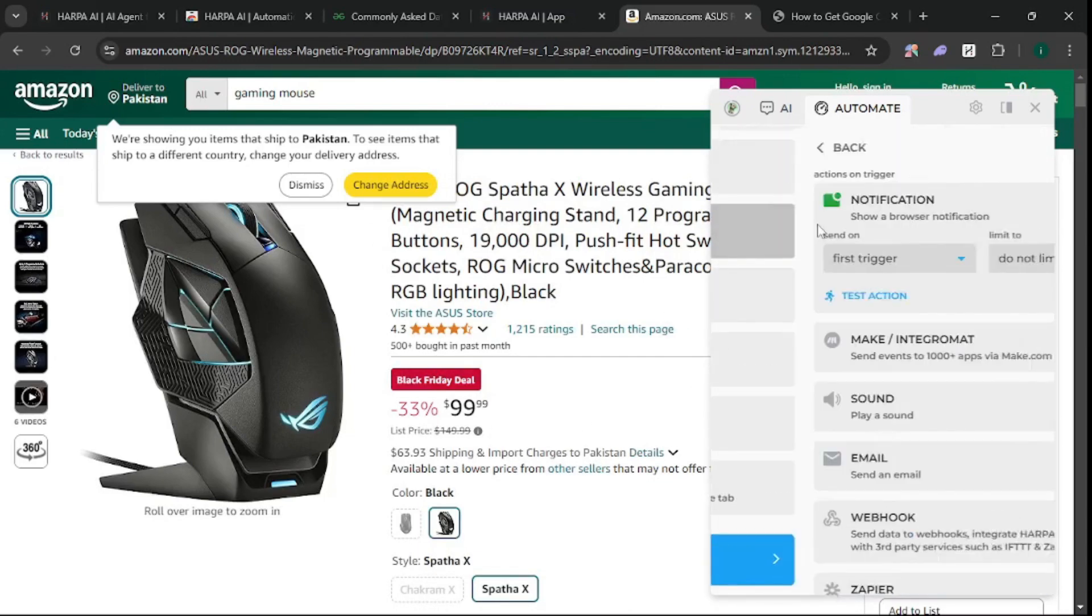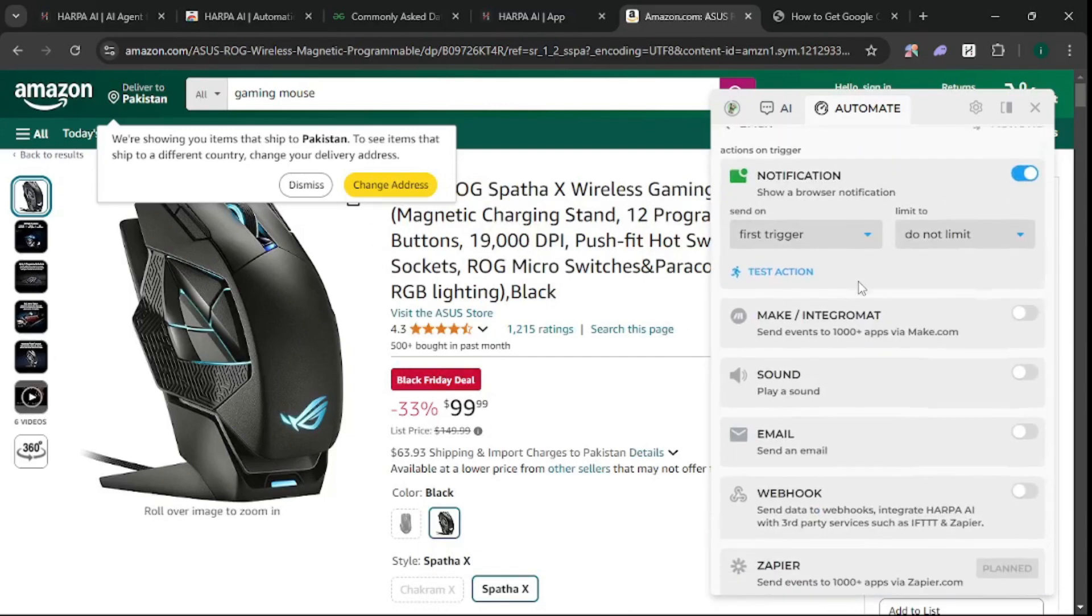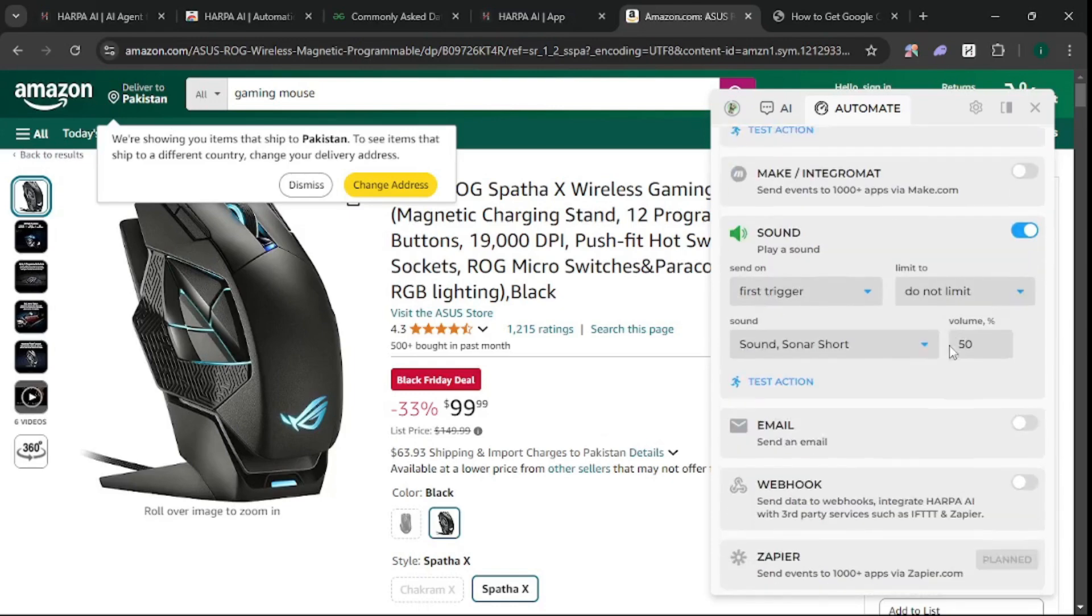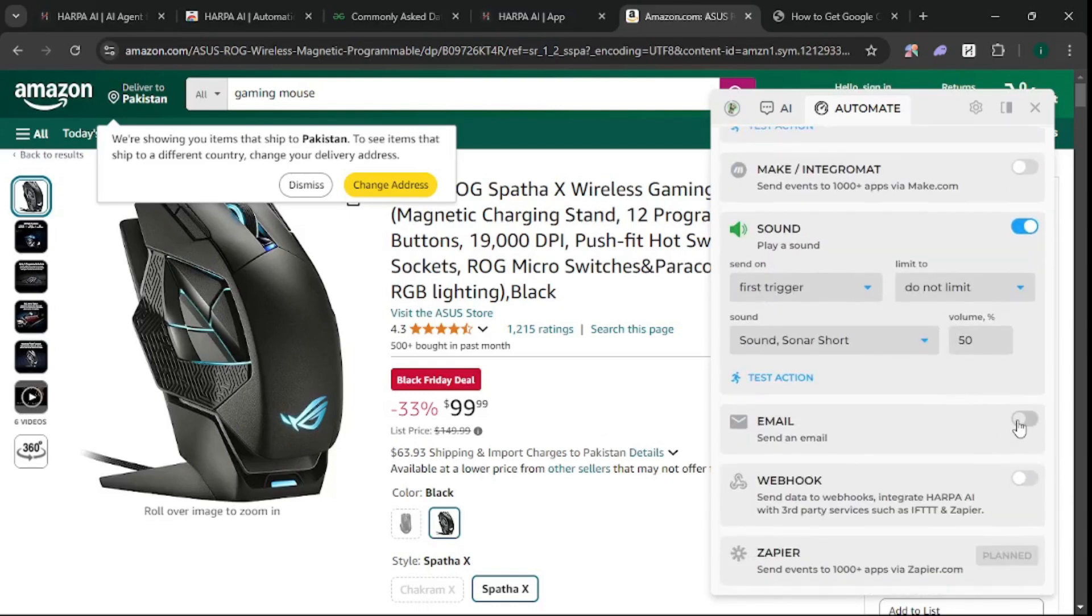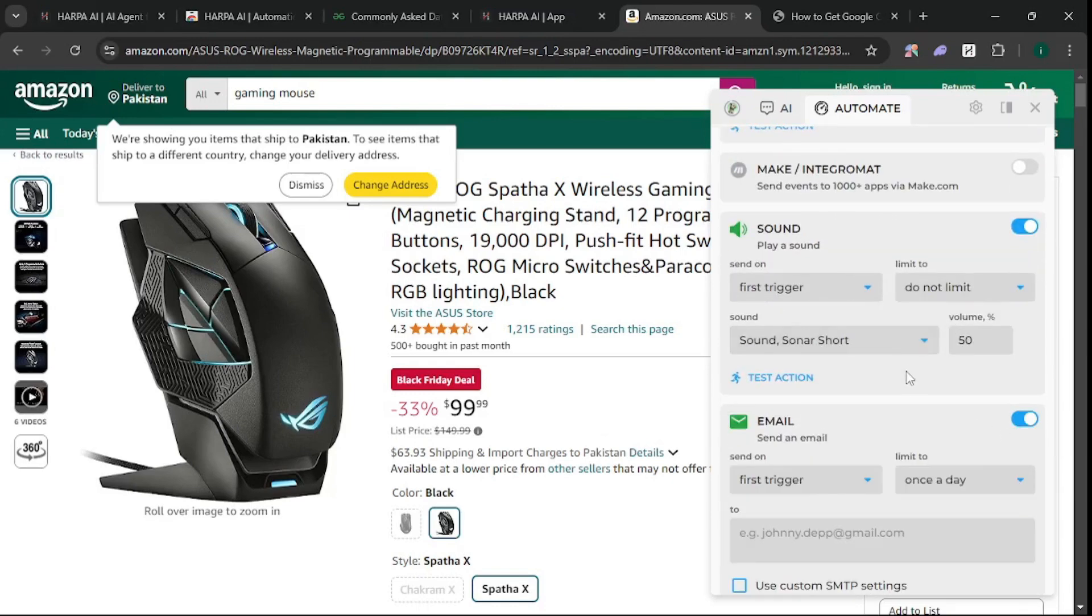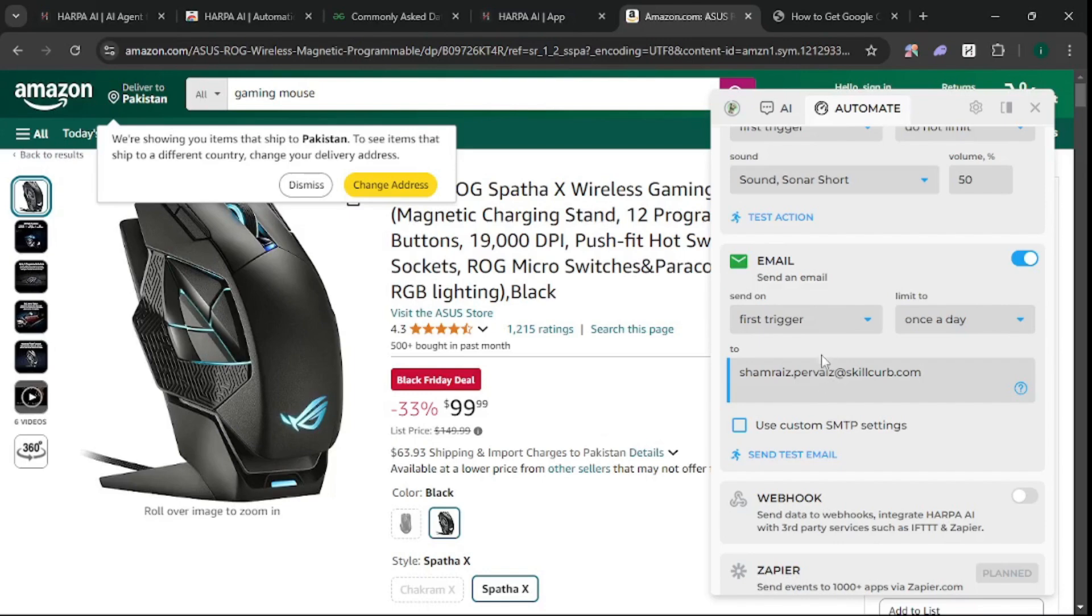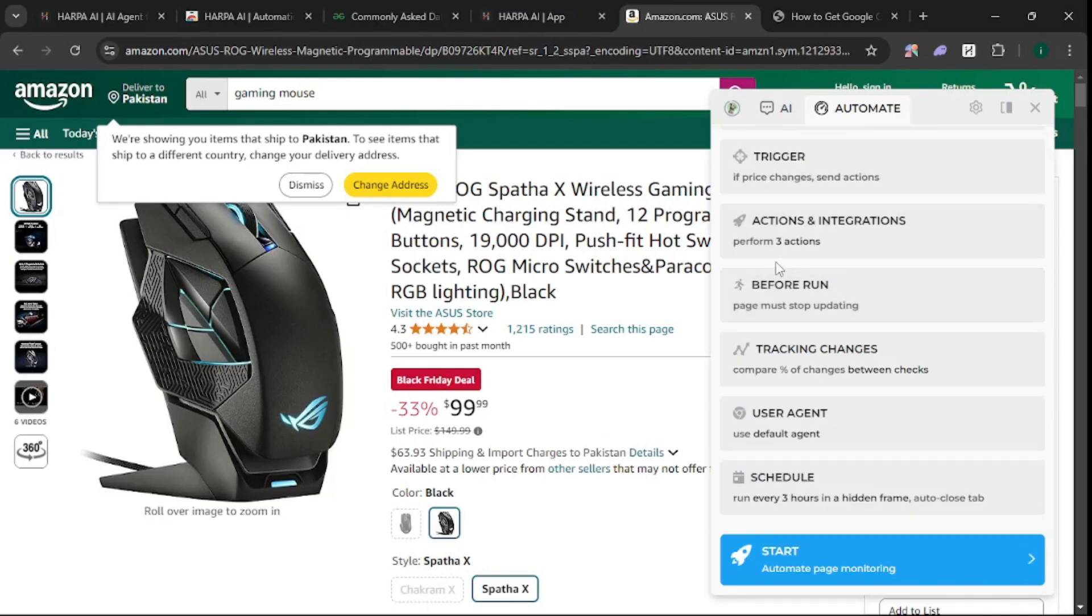Click on Actions and Integrations - you can make a sound or email yourself once the price changes. Let me put in my email address here. This way you can monitor prices for different products you're looking for. That's a fun automation.